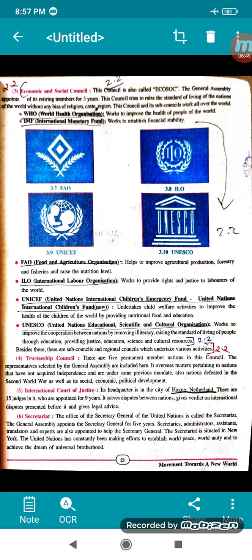The next organ is the Economic and Social Council, also called ECOSOC. The General Assembly appoints its members on a rotating basis for three years. This council tries to raise the standard of living of the nations of the world without any bias of religion, caste, or region. This council has sub-councils that work all over the world.